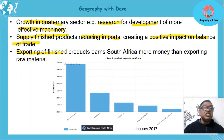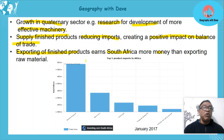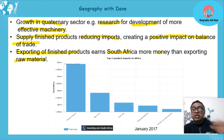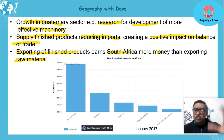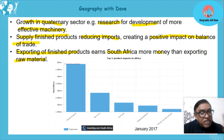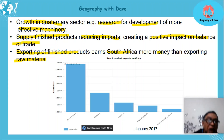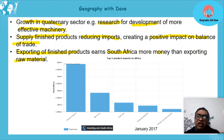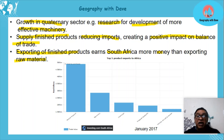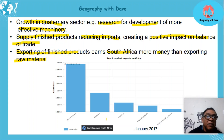Increasing the export of finished products also earns South Africa more money than exporting raw materials alone. If you export raw material you might get millions, but if you take that same raw material and develop a product, the value is much higher. For example, you can sell iron and steel for a few million rand per ton, but if you develop a car from it, you sell it for far more.